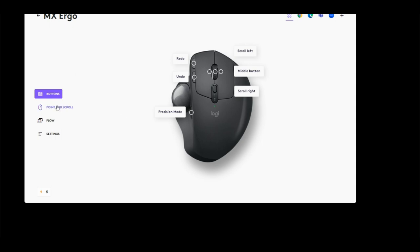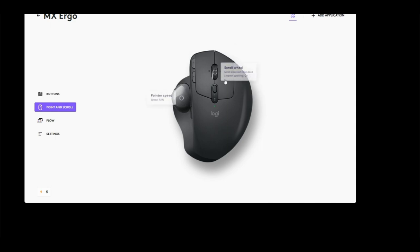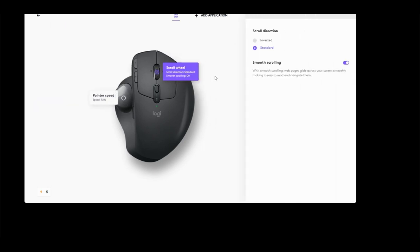Your scroll wheel, you have smooth scrolling on or smooth scrolling off. That just basically affects the software portion of the mouse, not the hardware portion.